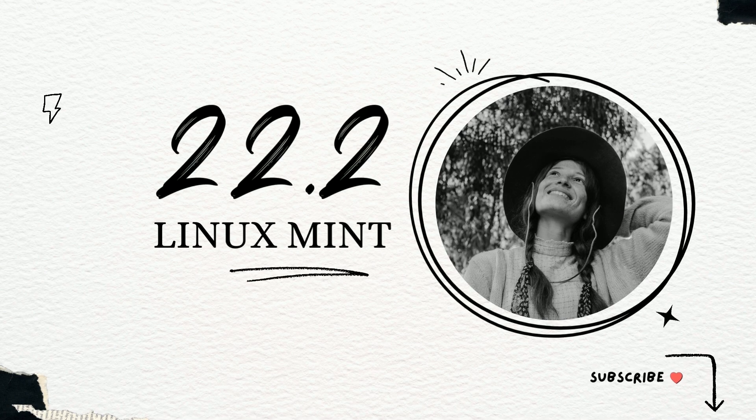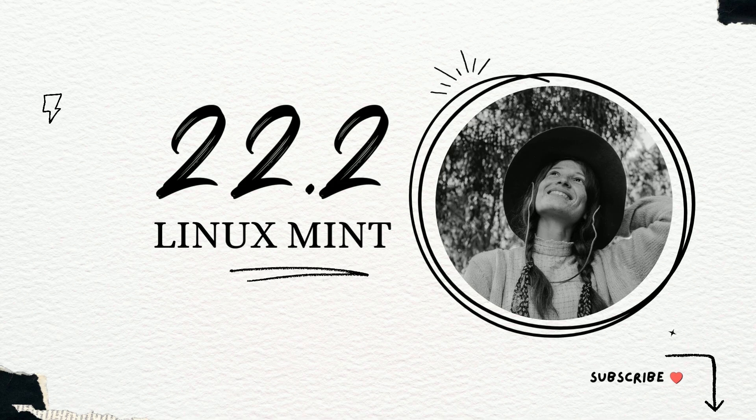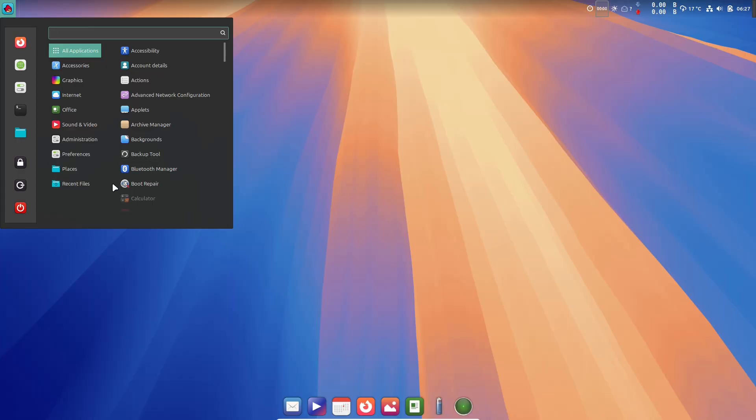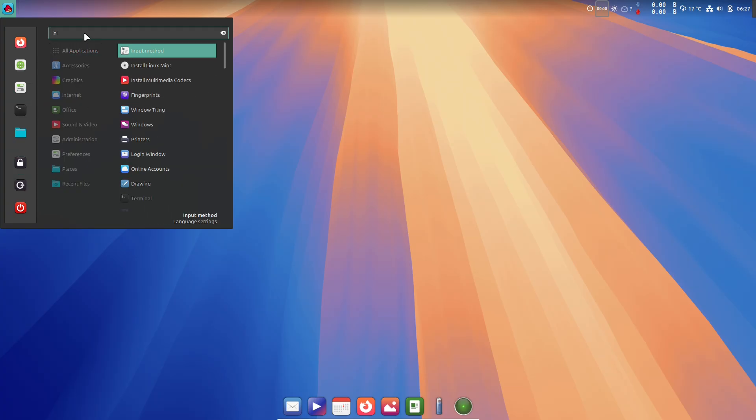Hello and welcome. Today we're looking at Linux Mint 22.2 Zara, the new long-term support release that promises a comfortable, reliable desktop for years to come.